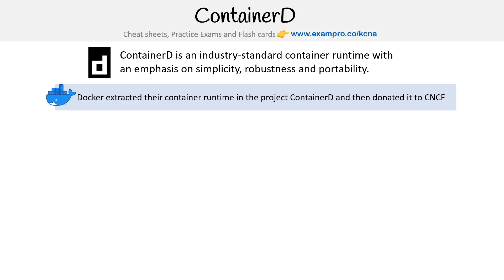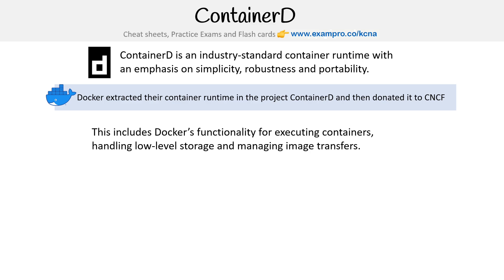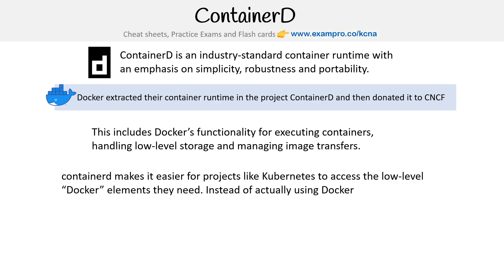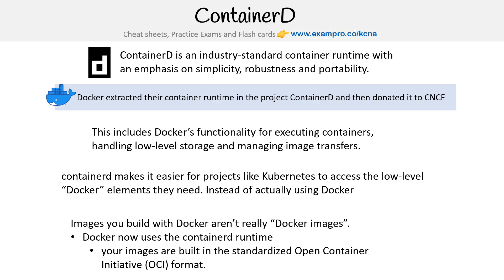This includes Docker functionality for executing containers, handling low-level storage, and managing image transfers. ContainerD makes it easier for projects like Kubernetes to access the lower Docker elements they need instead of actually using Docker. So when you're building images, you aren't actually building Docker images — you're building Open Container Initiative images, which have been standardized for the container industry.